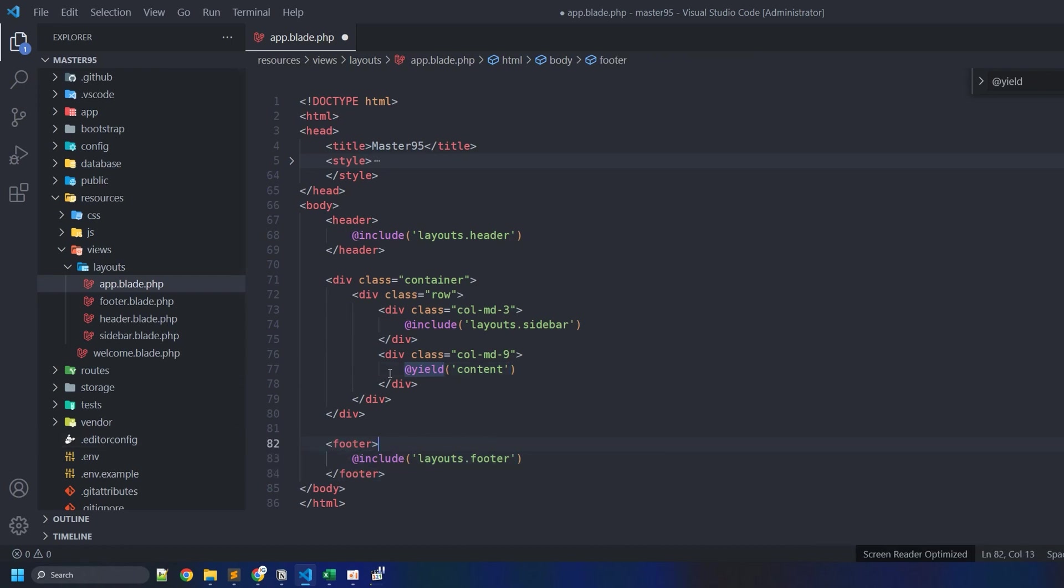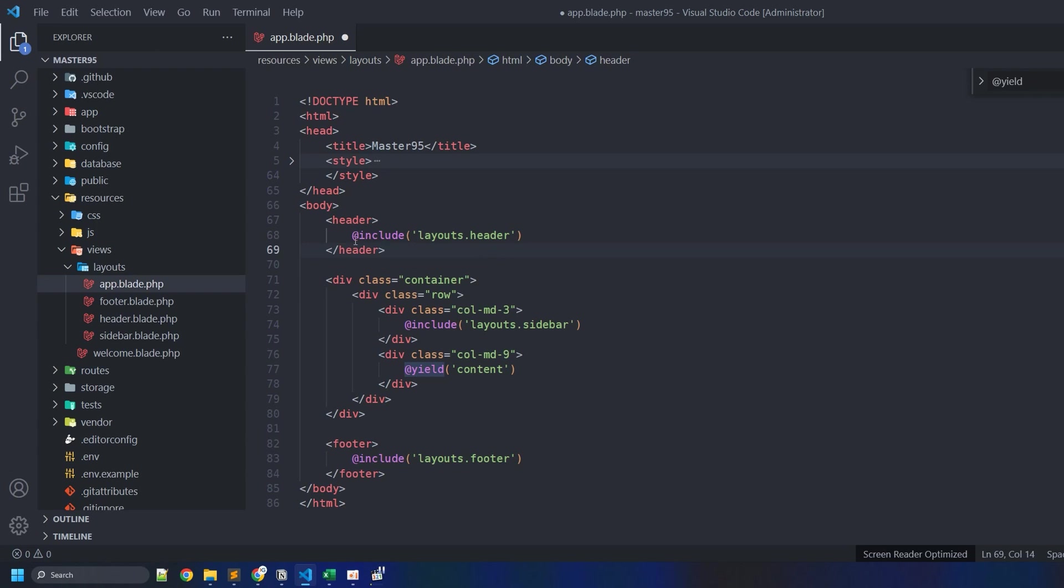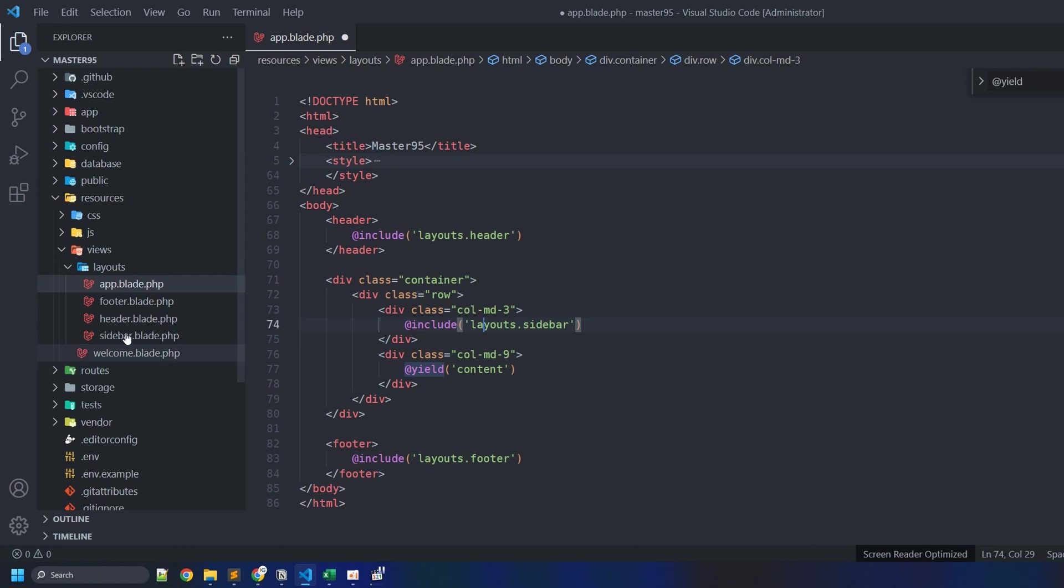And if you notice, we have the include command used frequently here, and the question is: what's the difference between the include and yield command? So let me show you an example. We have all of these files that we include here.